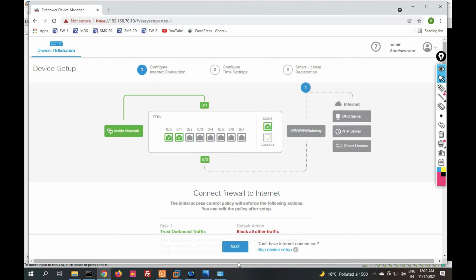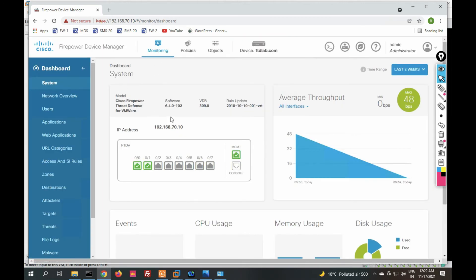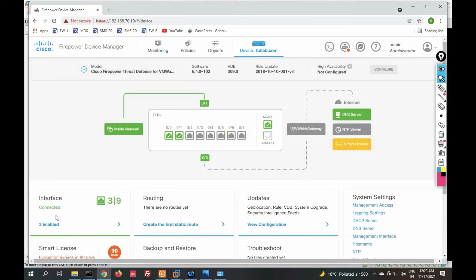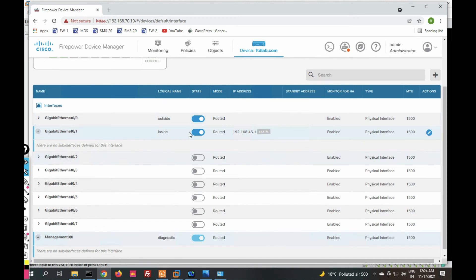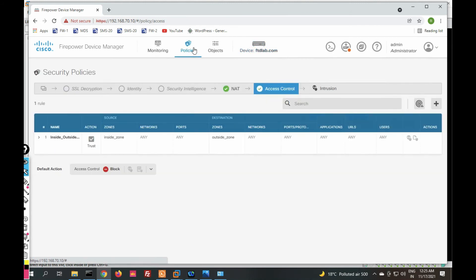You can see the interfaces — this is my inside interface and this is the outside internet interface. Let's skip the device setup and confirm the evaluation license. The monitoring dashboard shows software version, rule updates, and average throughput. You can also check CPU usage, memory usage, and disk usage. Go to Device to configure interfaces — you can provide a static or DHCP IP address on each interface.